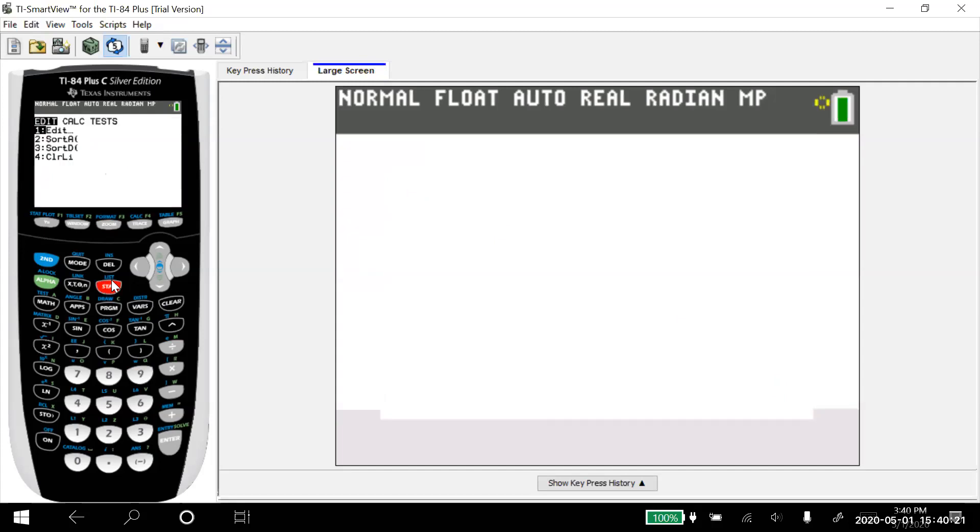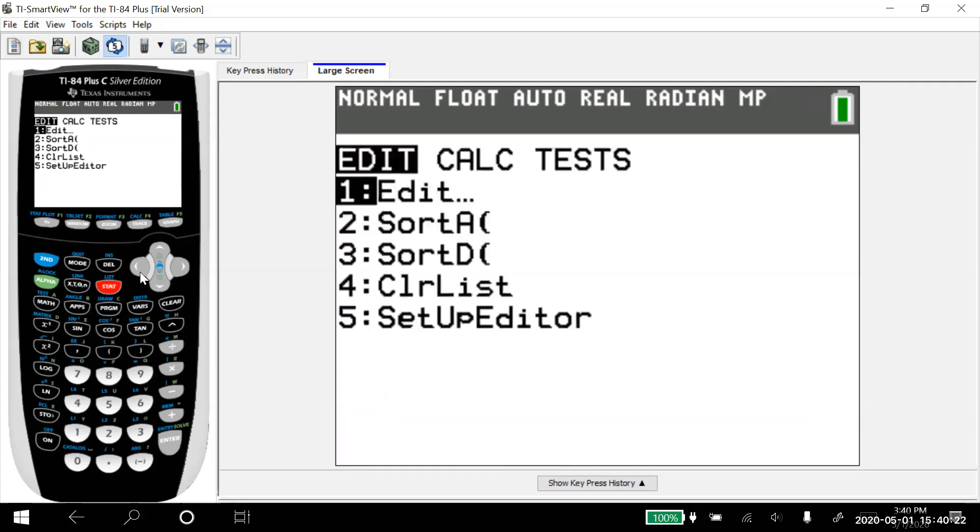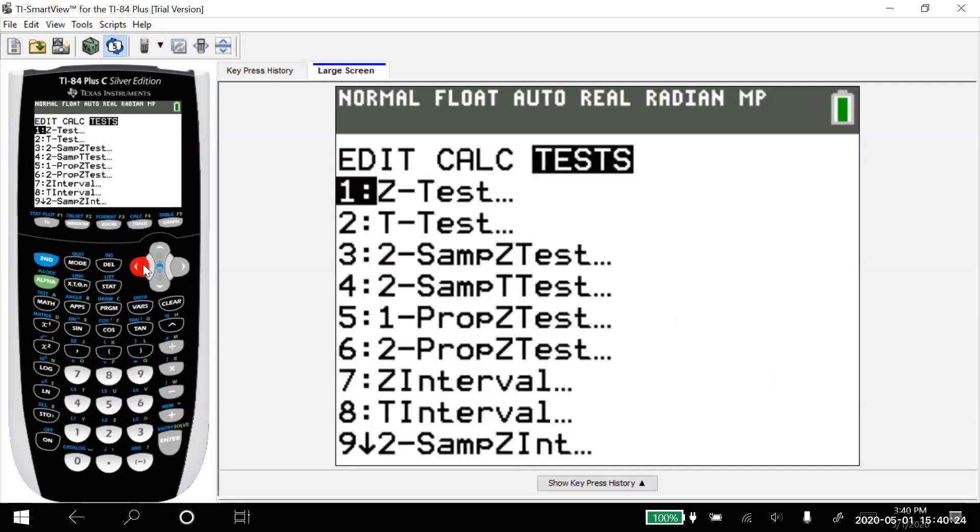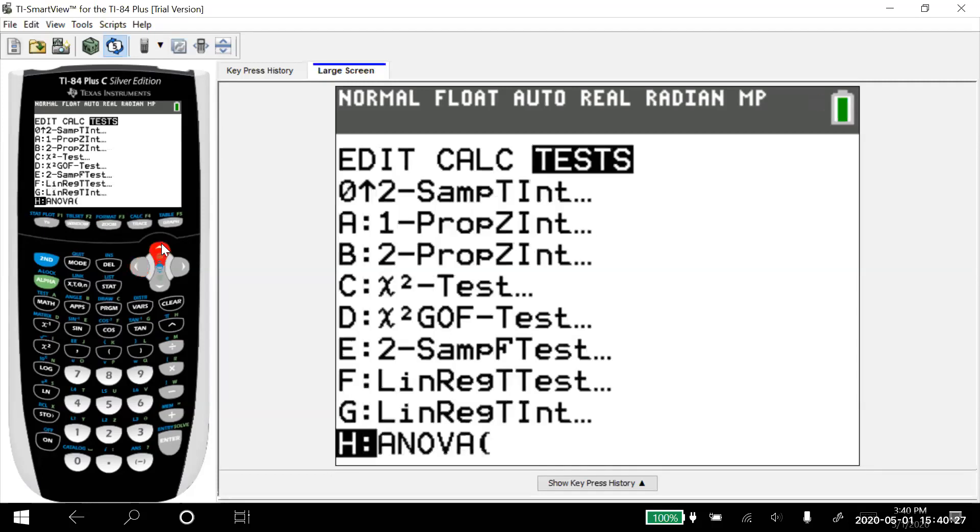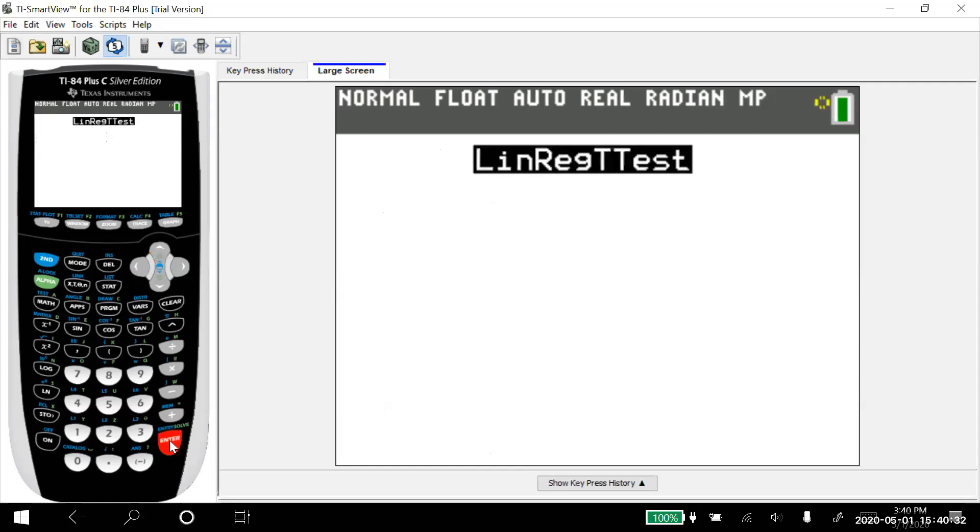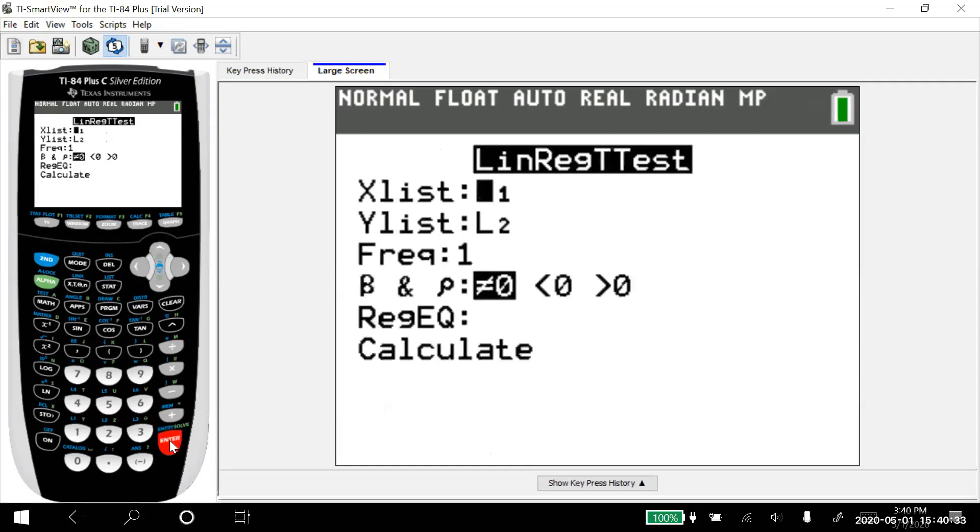I'm going to go stat. Again, I'm going to go into tests and then way at the bottom. So I'm going to arrow up to loop around. We have linear regression T test. I'm going to choose that one. And then notice it already says the X list and the Y list are in list one, list two, which is perfect.